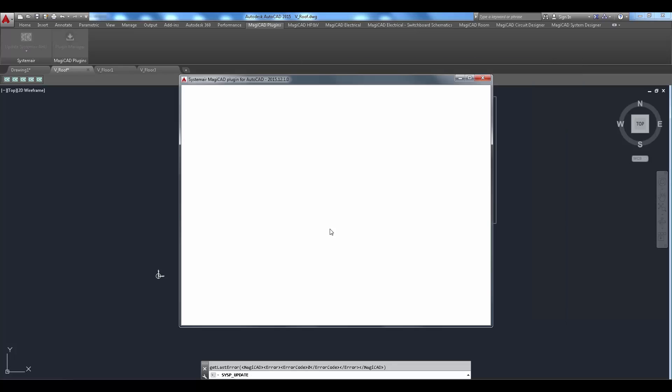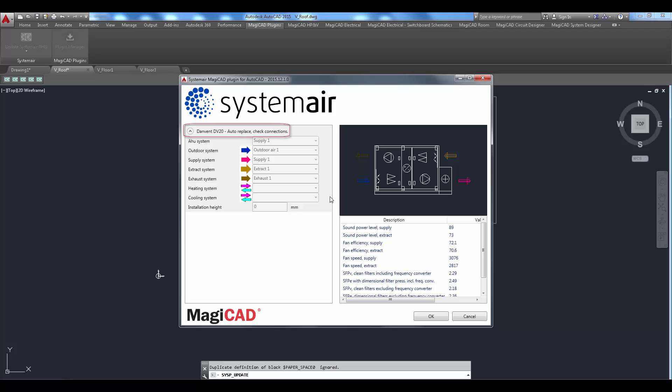Install dialog opens. Notice that the auto replace check connections text next to the product. This means that the original unit has been replaced with the smaller size.